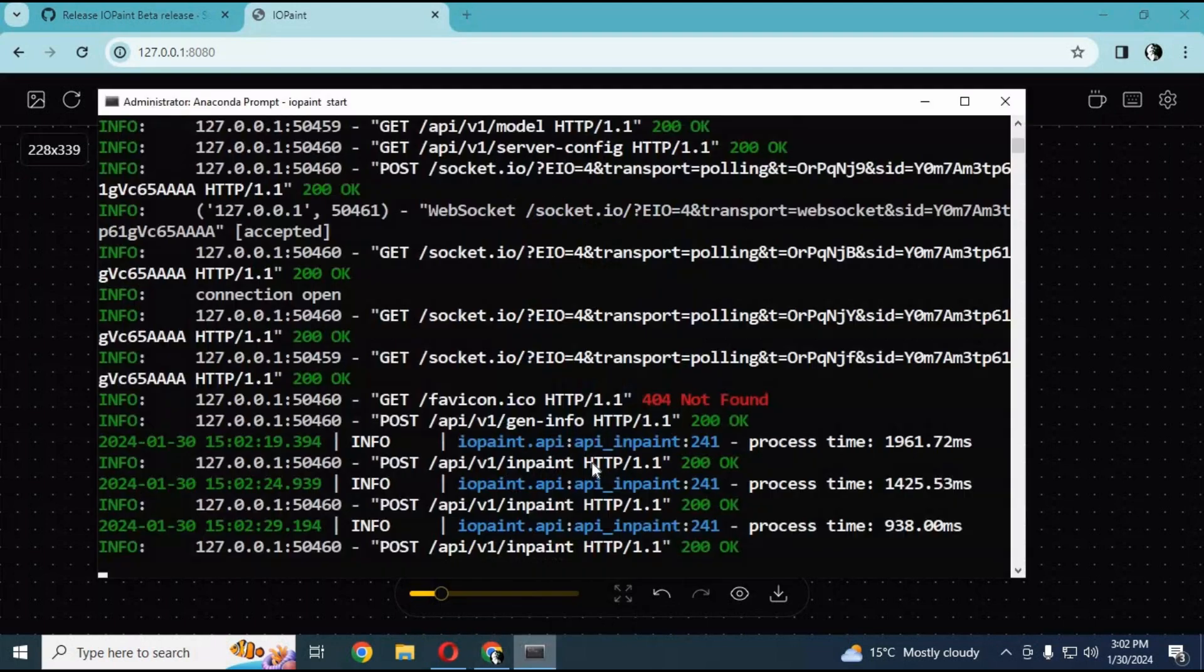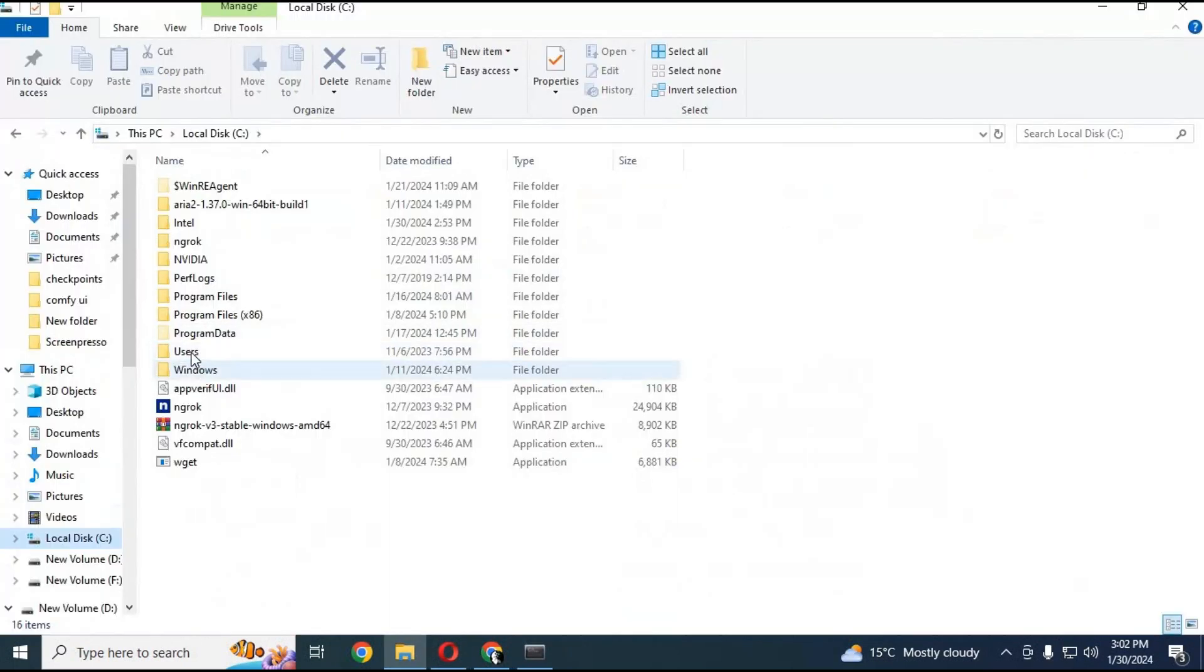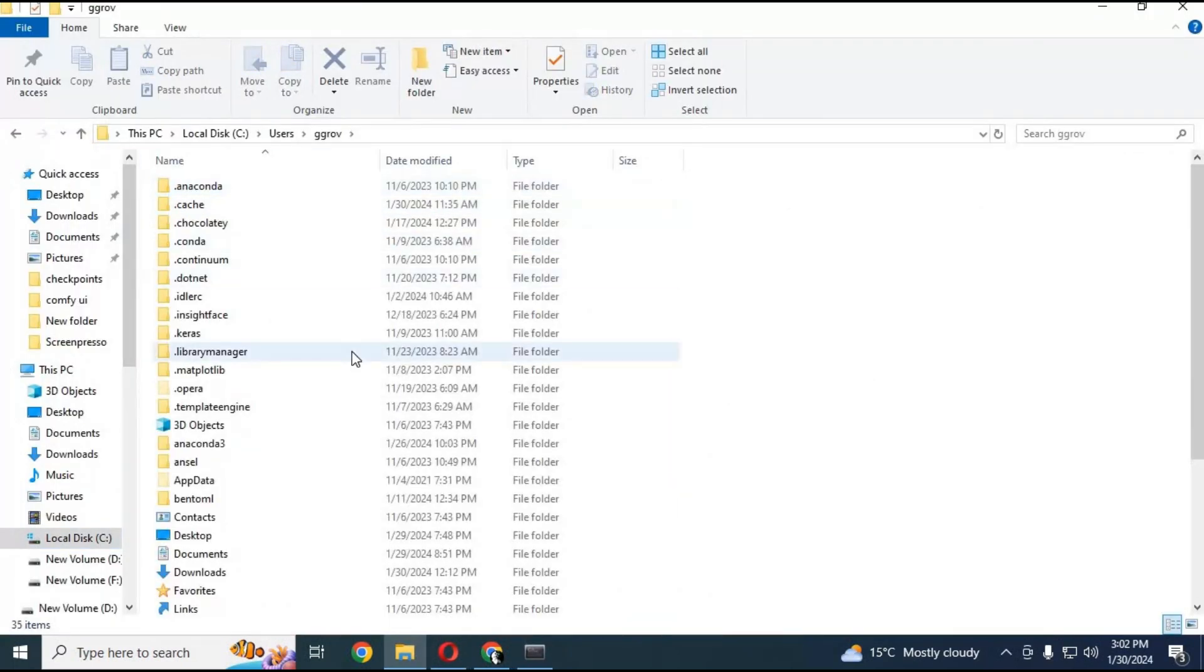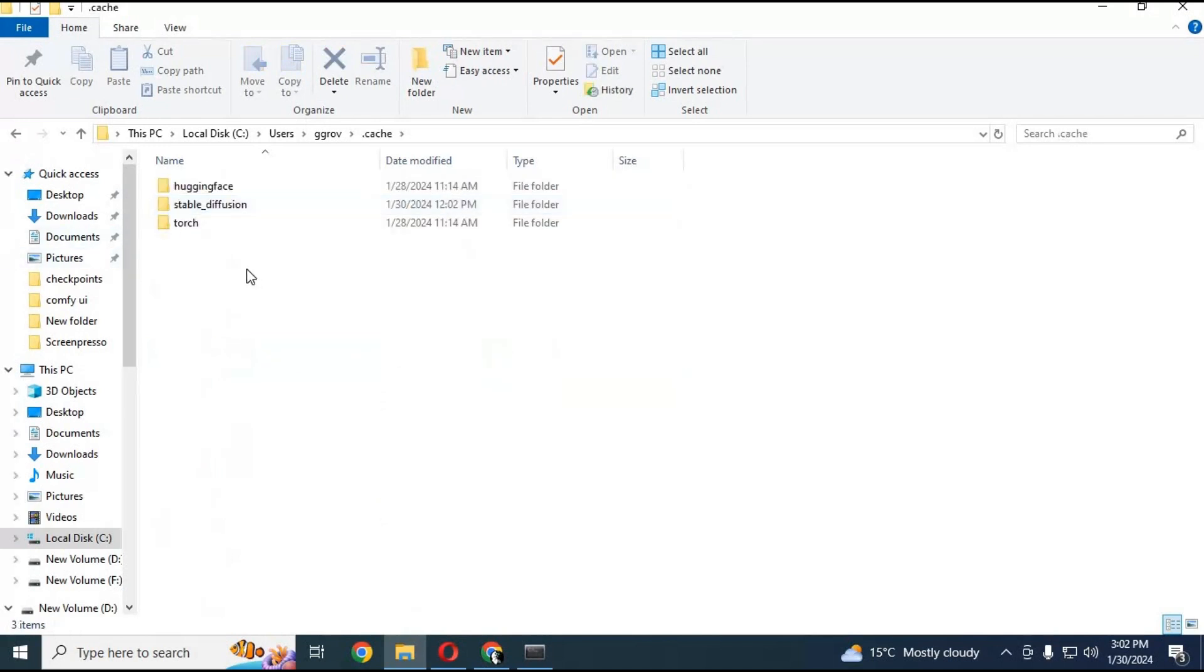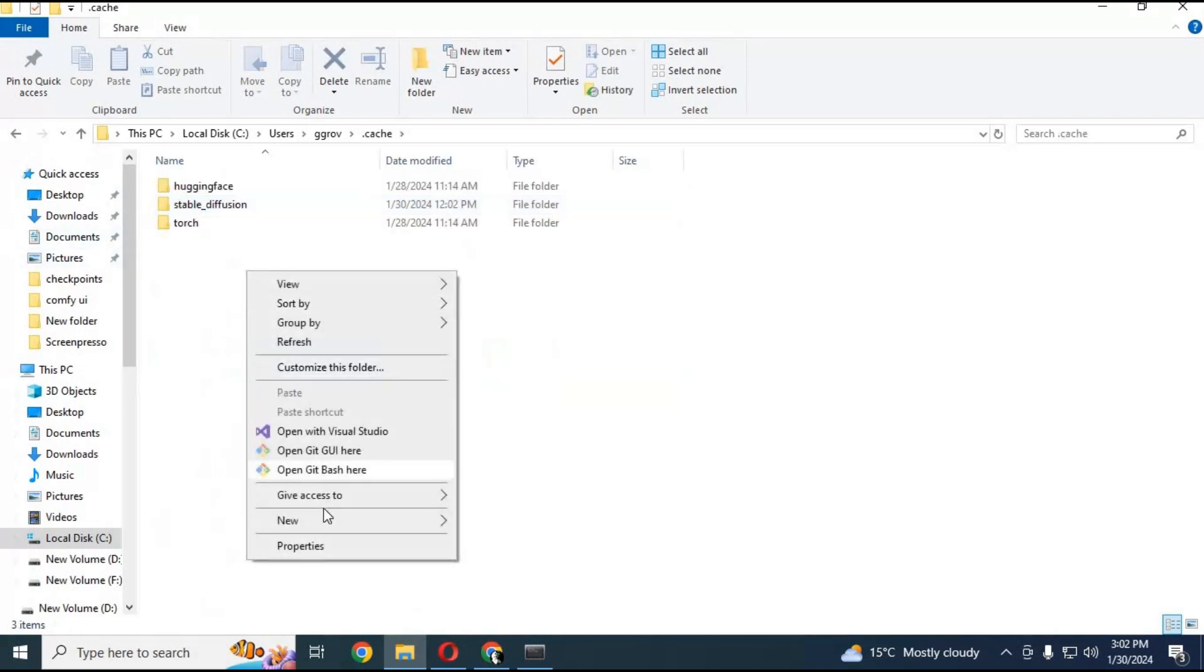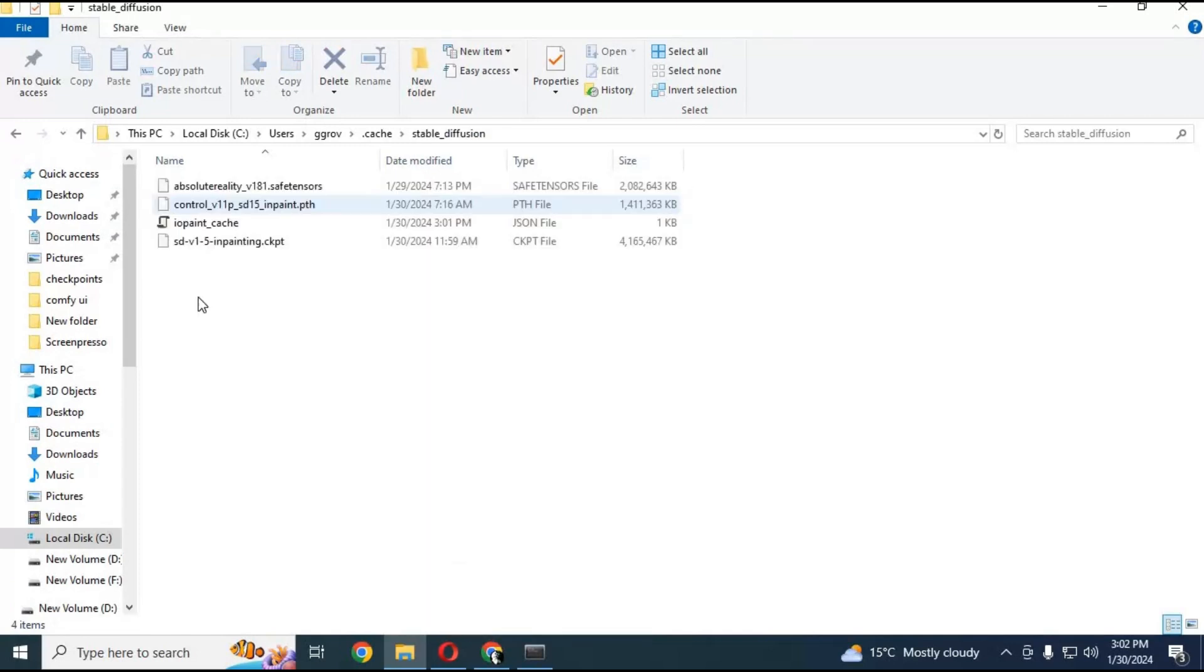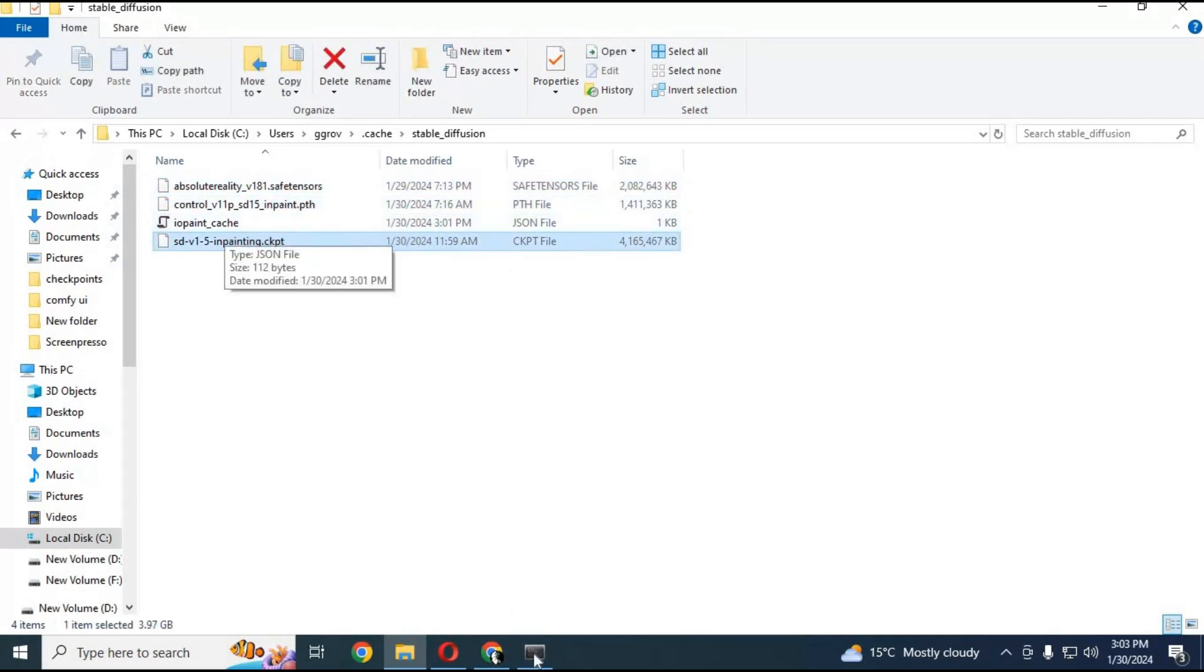If you want to inpaint or outpaint, restart it from Anaconda. Go to its main directory, which will be in Users, under the username you used when you installed it. Inside, there will be a cache folder. Create a new folder and name it stable_diffusion. Paste all the inpaint or outpaint models inside this. You can download models from the link in my description.